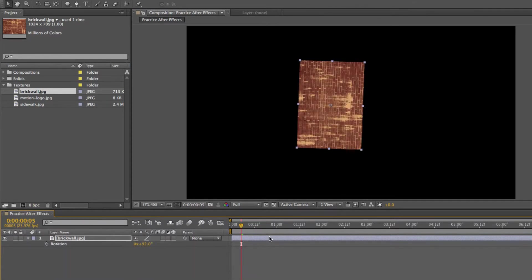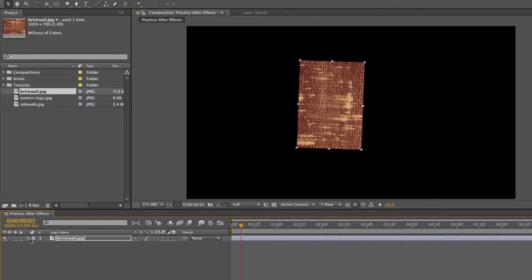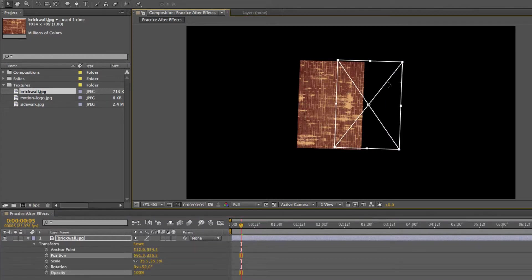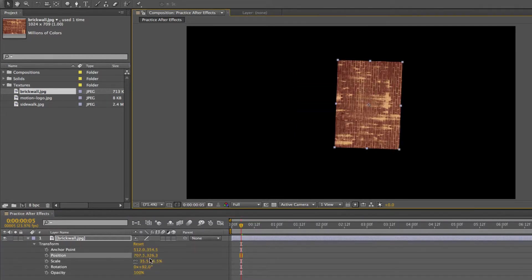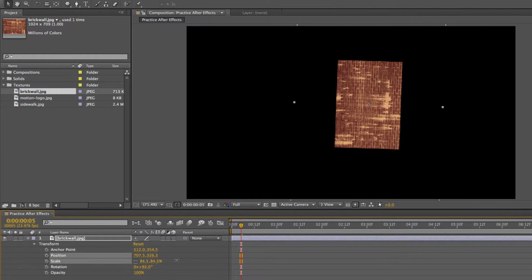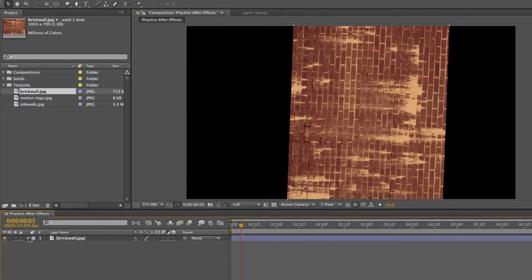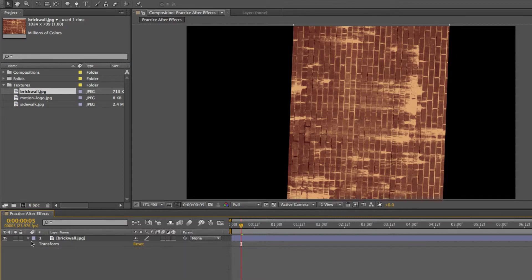You can also use hotkeys to bring these up. And so we're getting a little bit into the timeline, but I'm just going to go ahead and talk about it right now. Say you don't have this drop-down menu open. Say it's just like this.